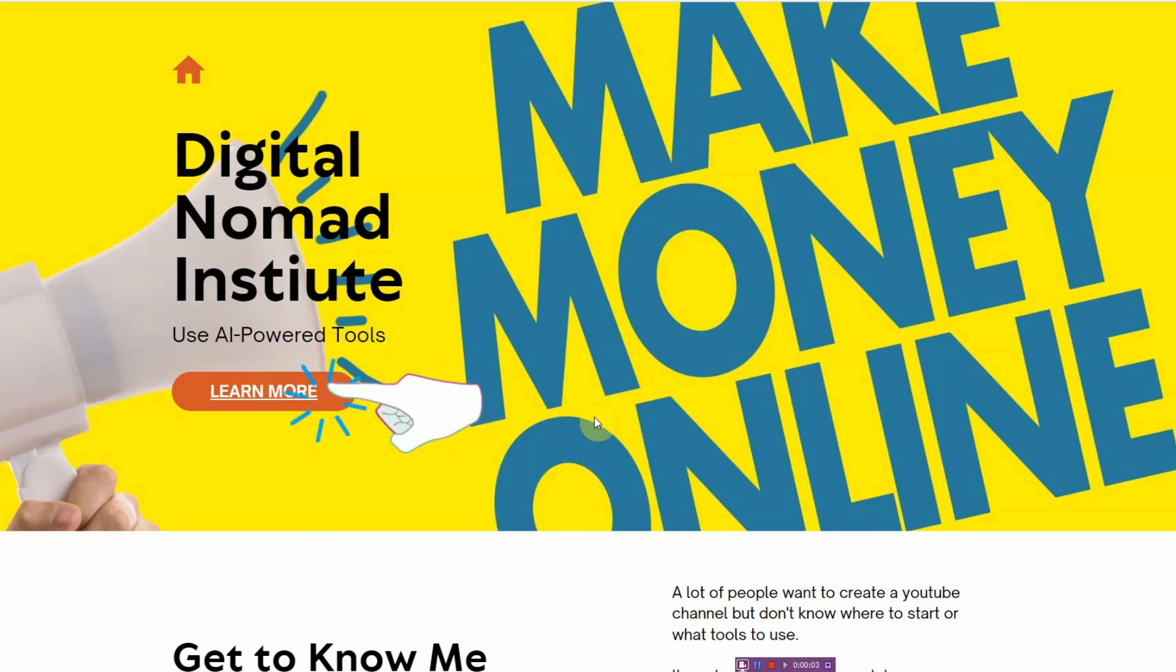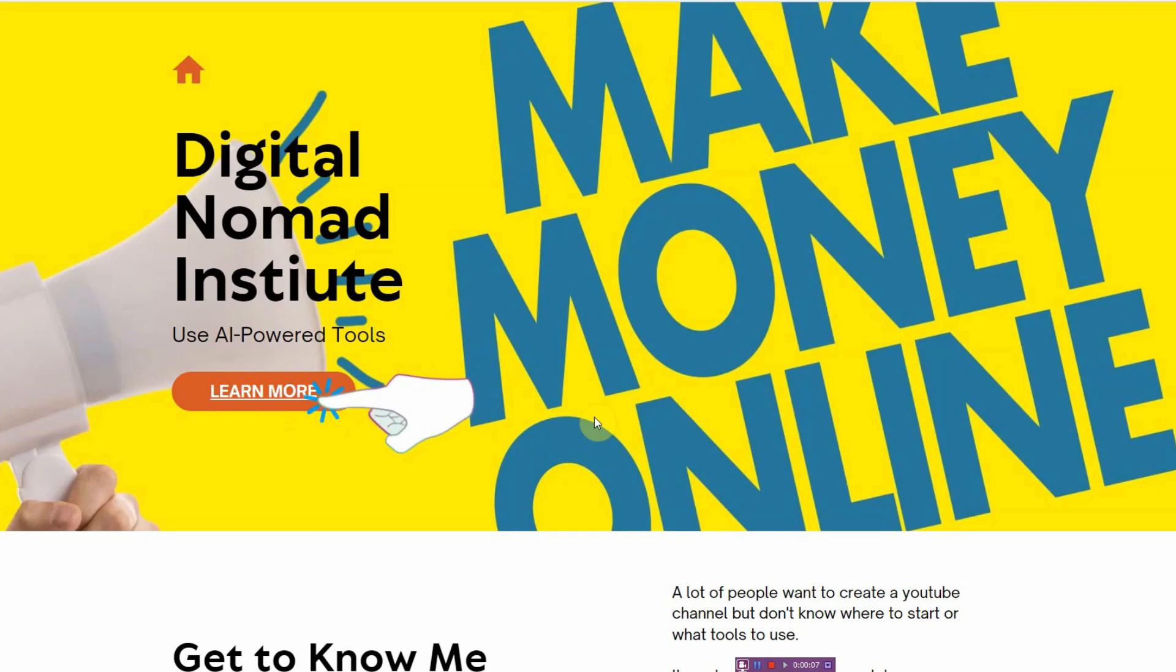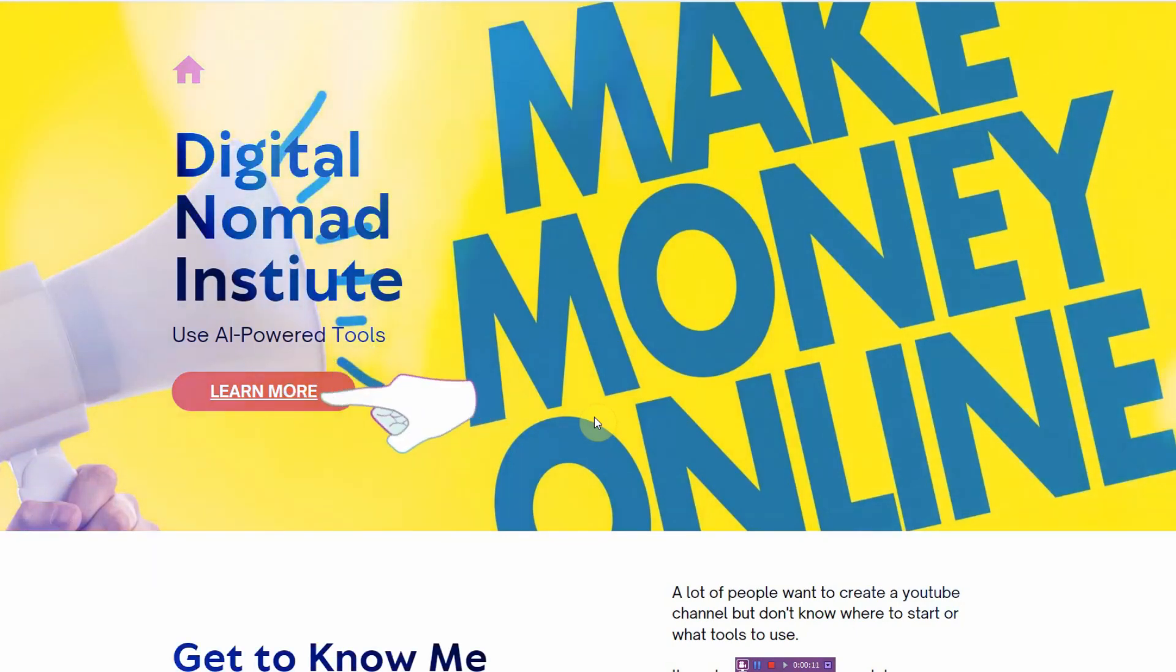Hi, in this video I want to be showing you how to make a website for free in 2022. I'm Vince from Digital Nomad Institute and let's get started.